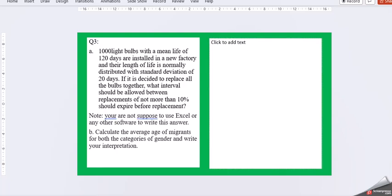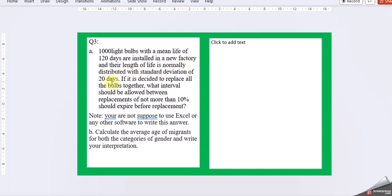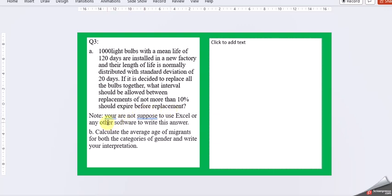Then moving on to question 3a. 1,000 light bulbs with a mean life of 120 days are installed in a new factory and their length of life is normally distributed with standard deviation of 20 days. If it is decided to replace all the bulbs together, what interval should be allowed between replacements if not more than 10% should expire before replacement.